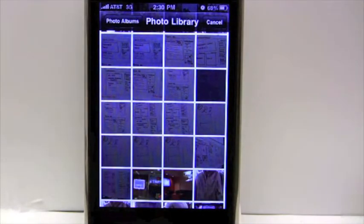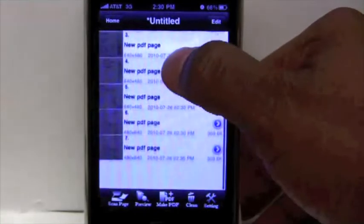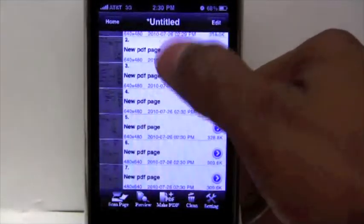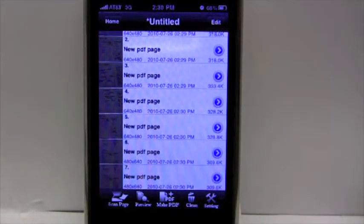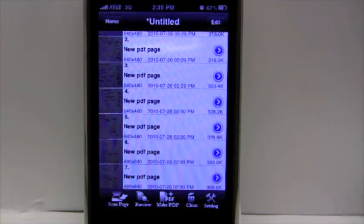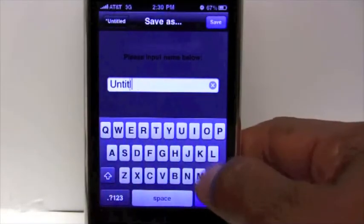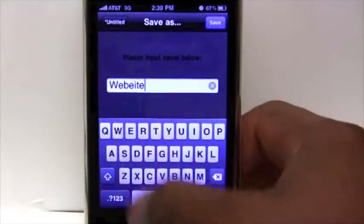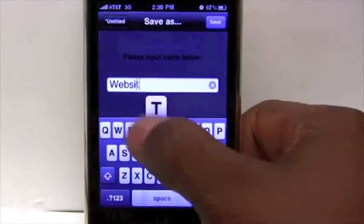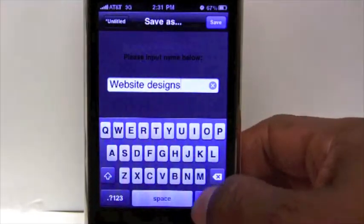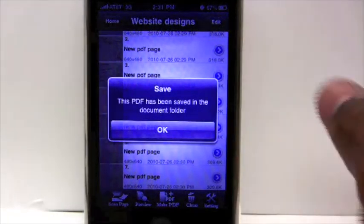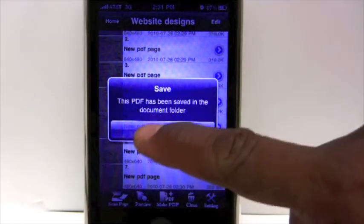One of the limitations of the iPhone is that you cannot send multiple photos at the same time in an email — that's one of the reasons why I really like this app. Now you can see all the images I pulled from my library are sitting here, a total of seven. I can make all seven into one PDF file. Normally I'd have to email each photo individually — that would be seven separate emails. This enables me to take all seven photos, put them in one PDF, name it — I'll call it 'Website Designs' — hit done, and it saves the PDF to the document folder.